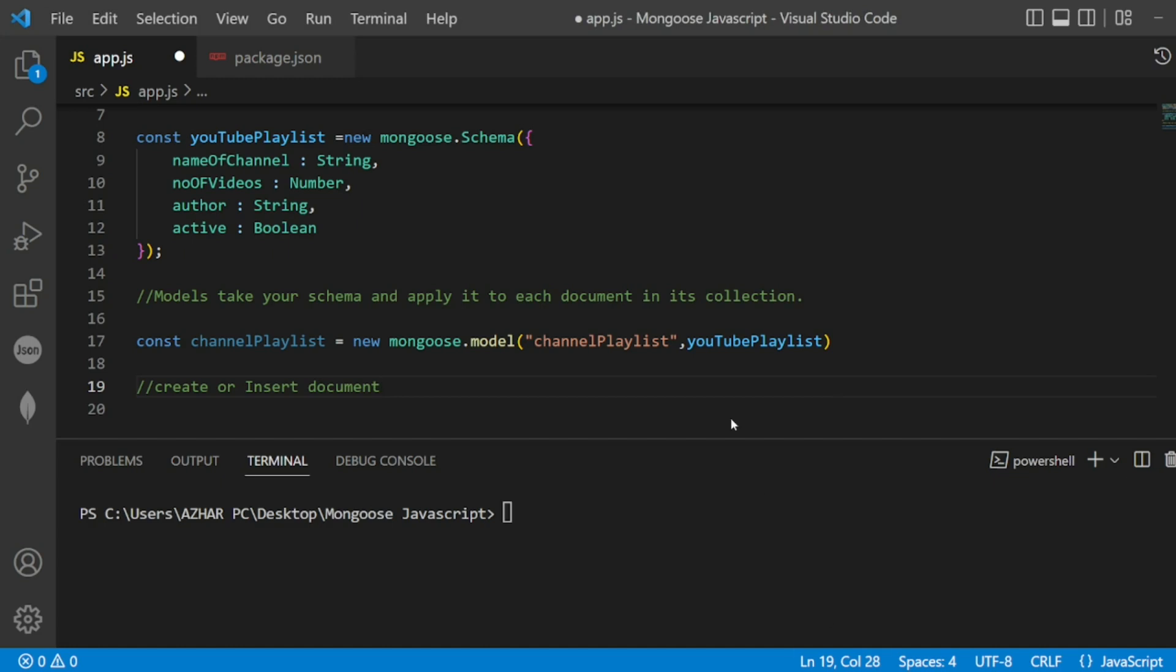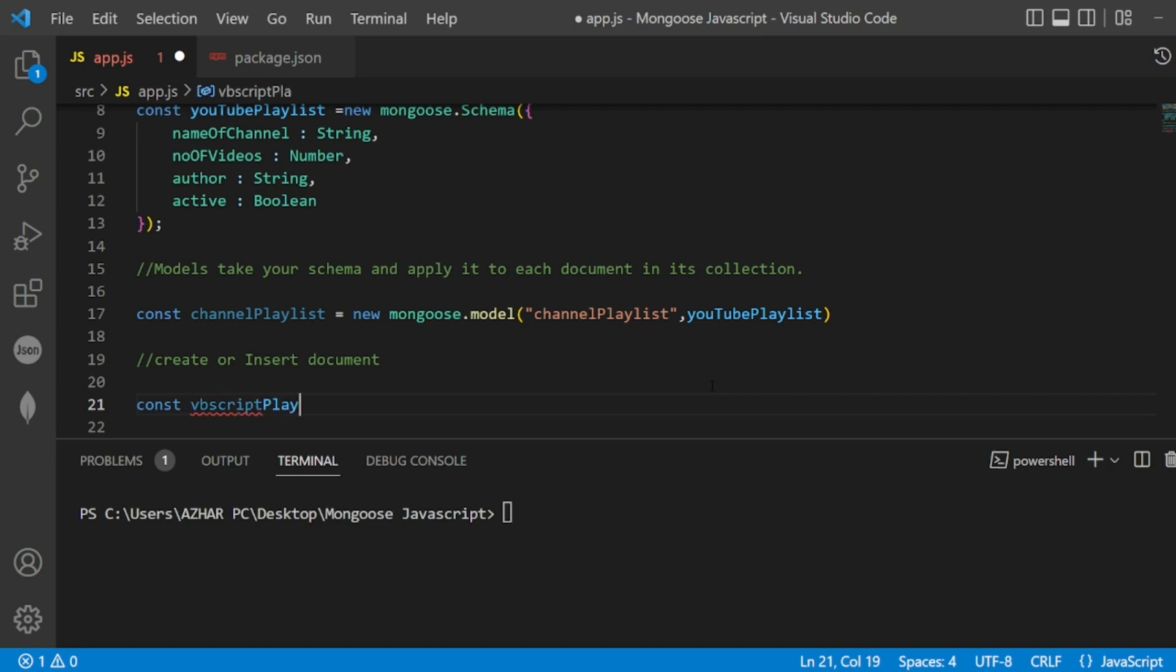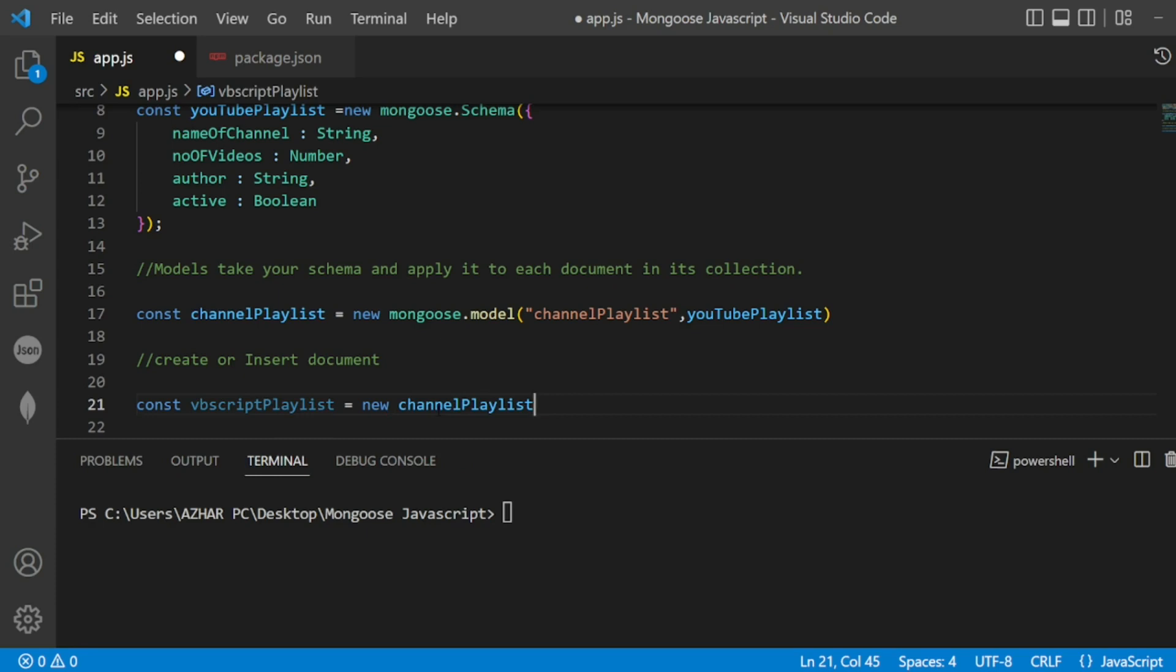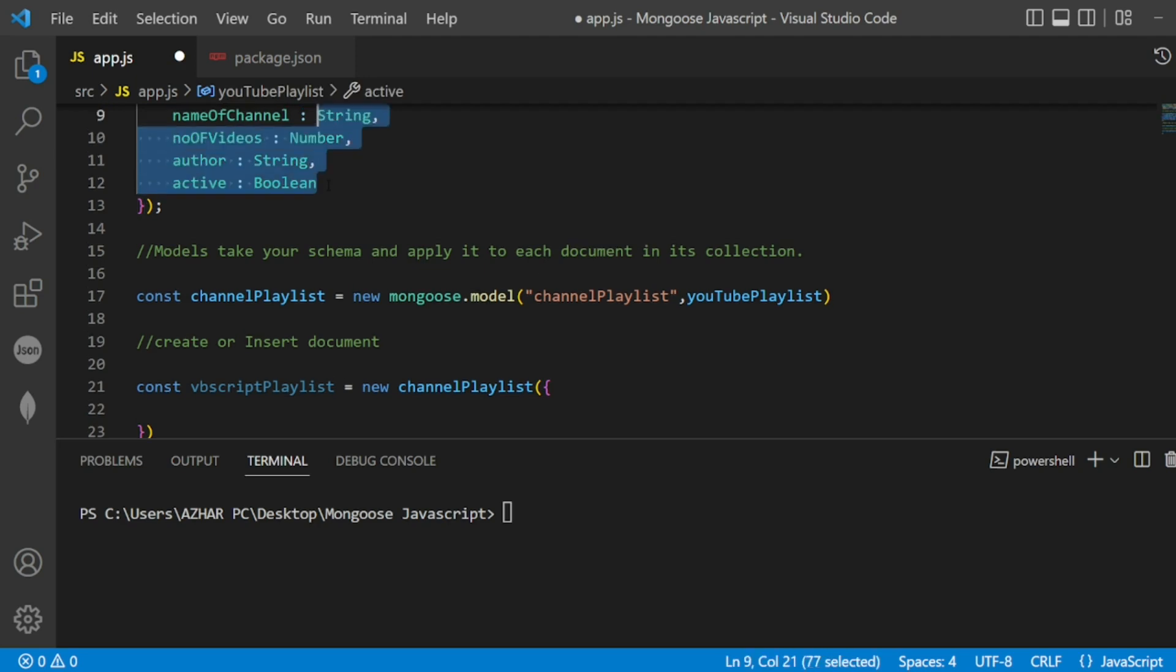Let me copy a playlist. I'll give a simple playlist now. I have a VBScript playlist in my Ashar Technocoder channel. I'll write this as new VBScript playlist. Here I have to take the channel playlist as my reference, so channel playlist - I have to copy the same thing I have given here. Instead of giving the data types, I will give the names.